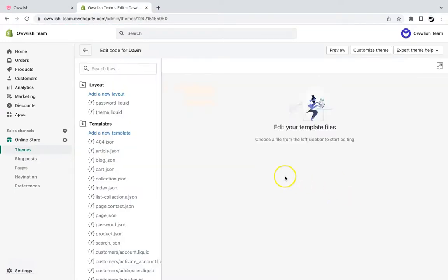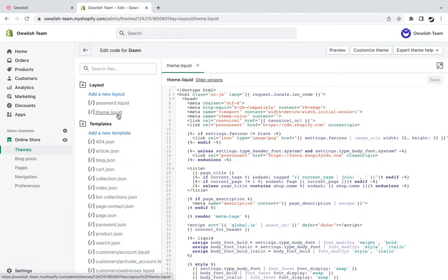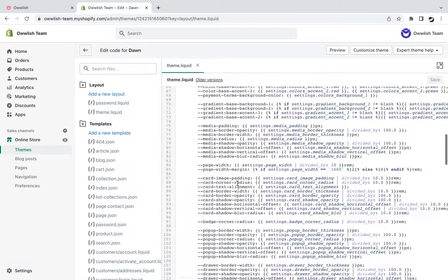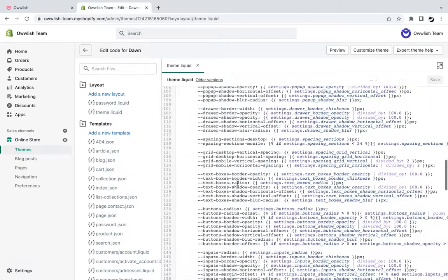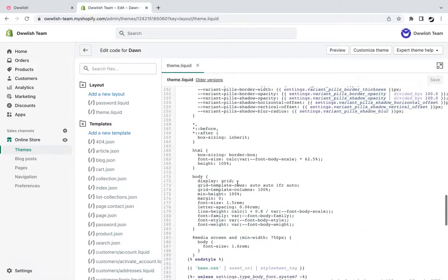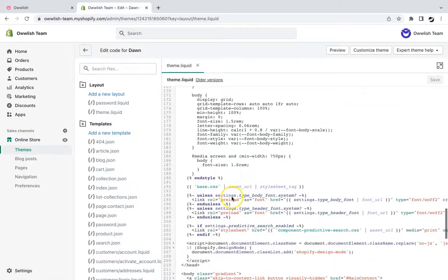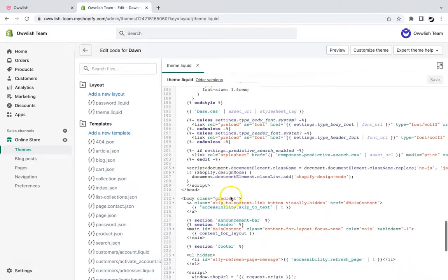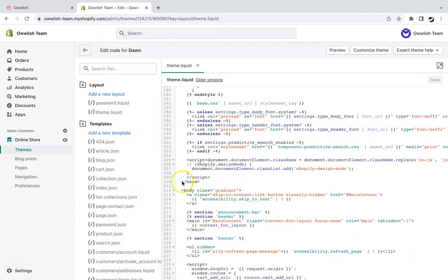Once there, select theme liquid under layout, and then head over to the head tag, because we will be pasting the Owlash script before the head tag.